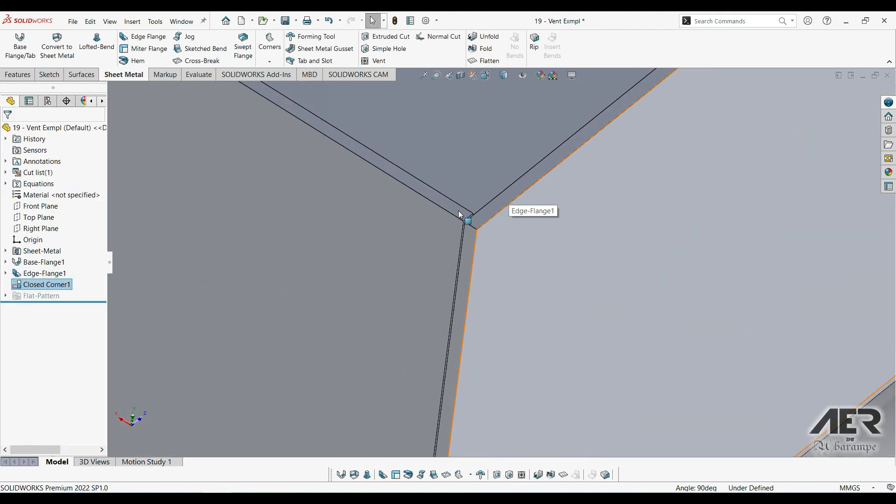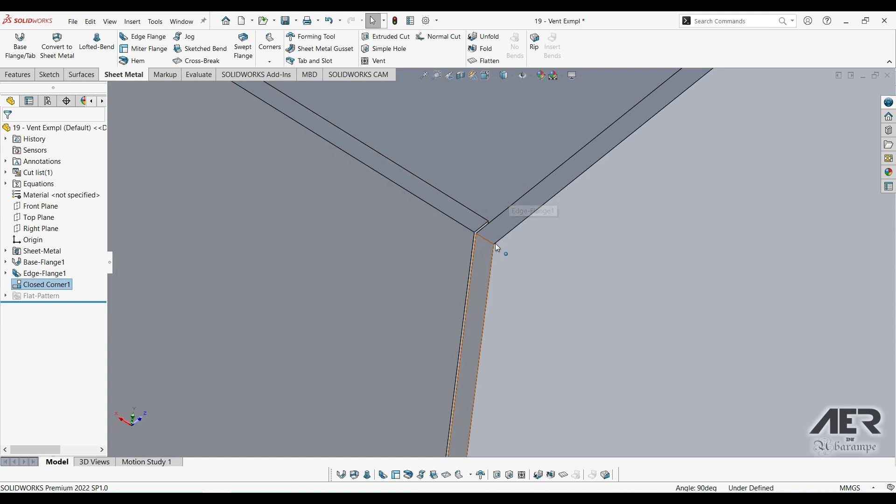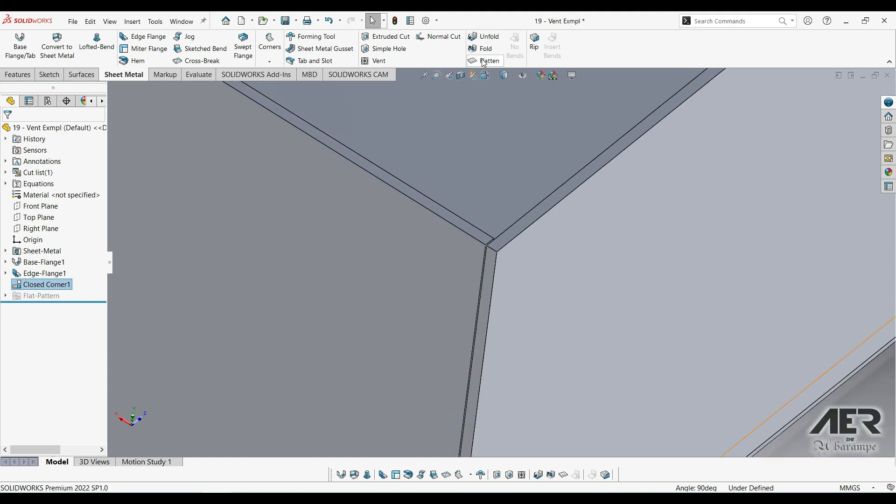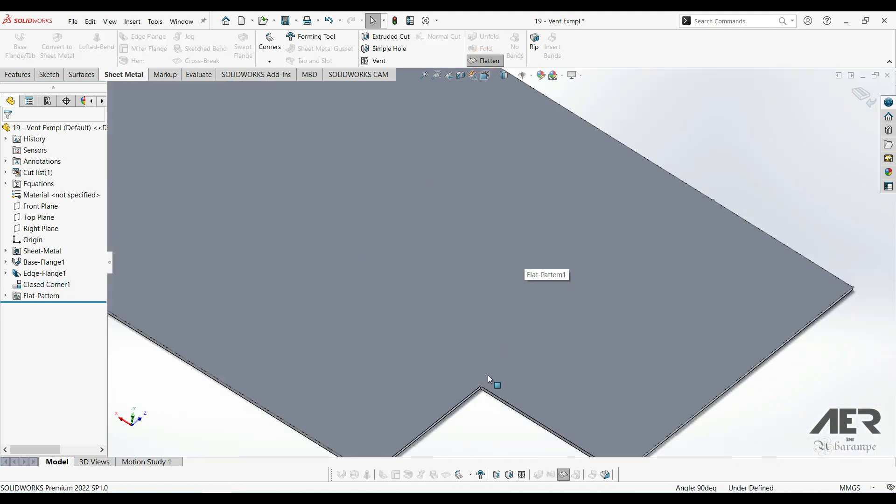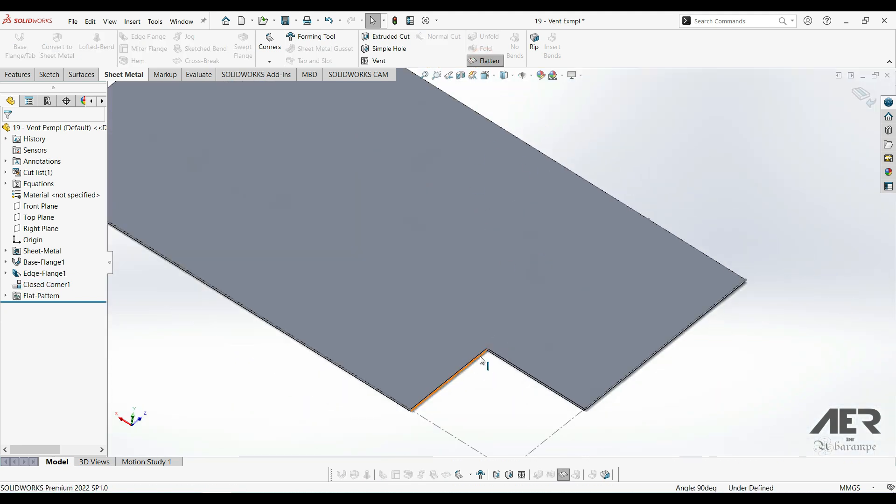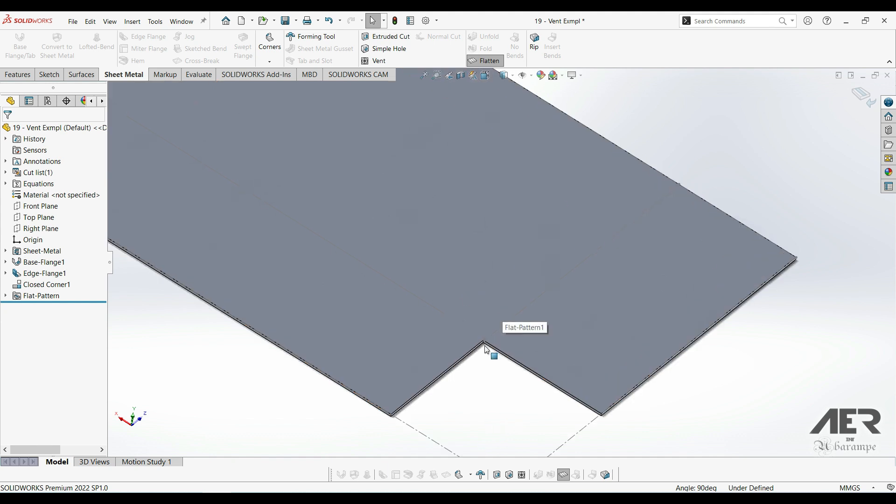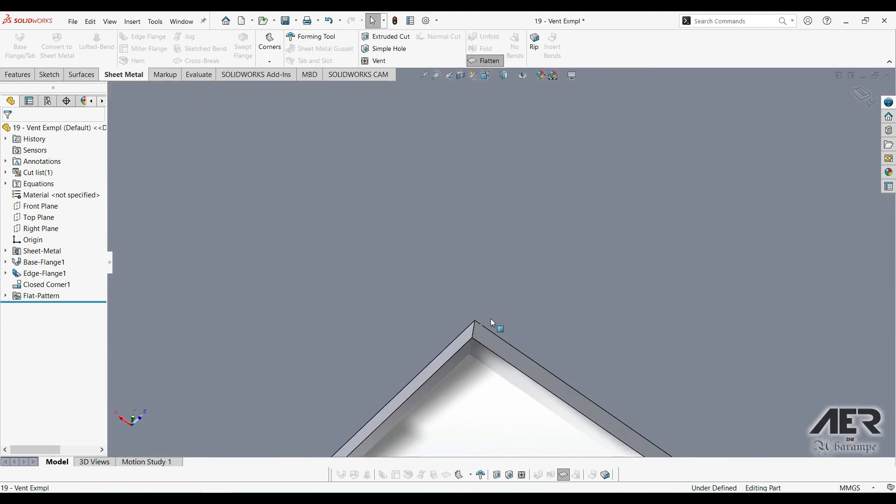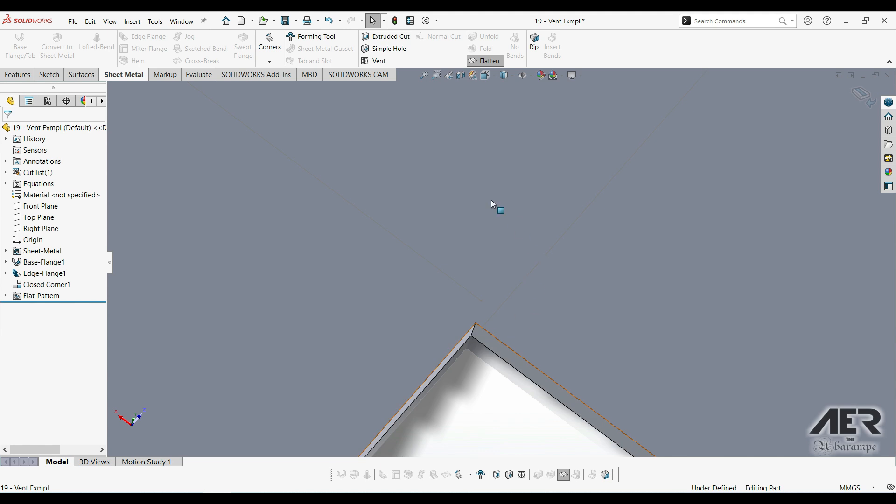We can see that corner gap is now much smaller. And if we flatten the part, we can see this edge flange now actually extends a little bit beyond the bend line there.